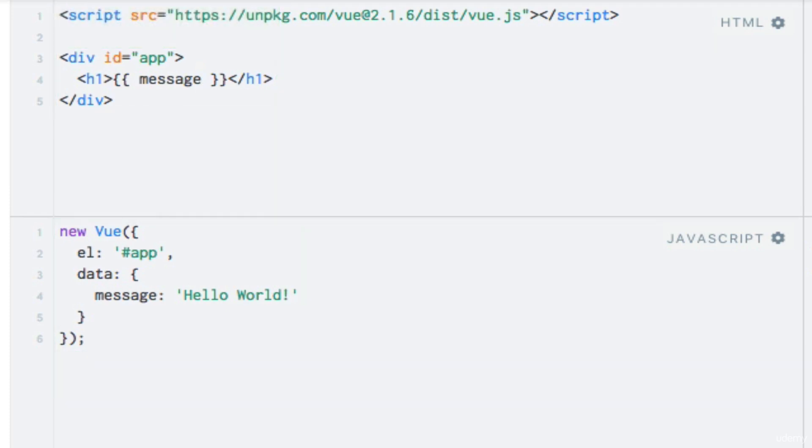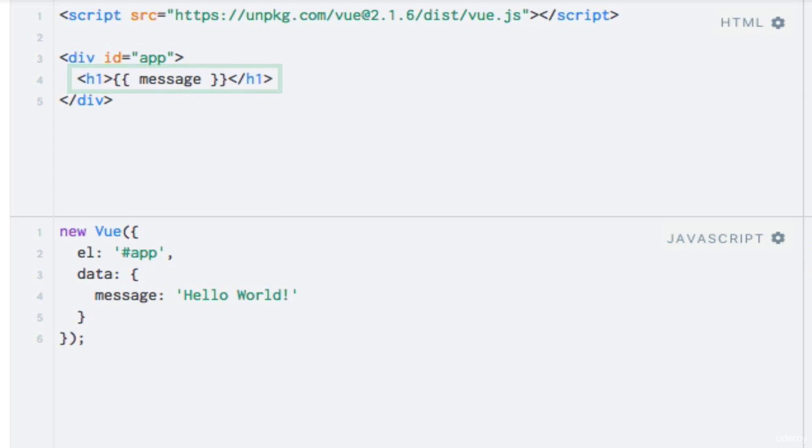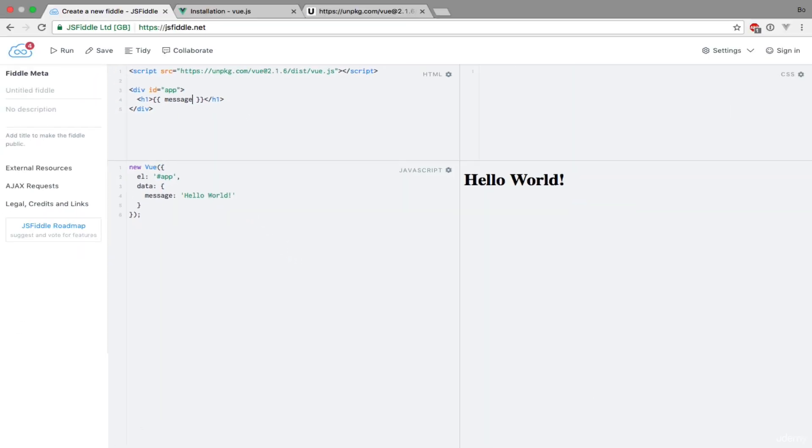We use this when we use string interpolation to output our message within our template. Something interesting that we don't see here...